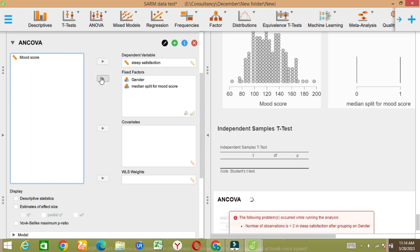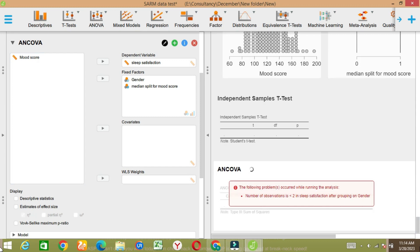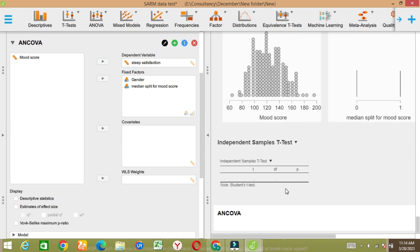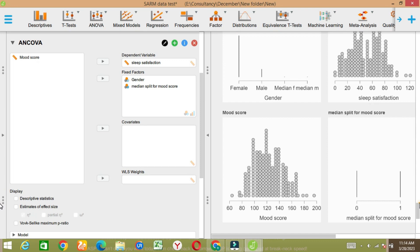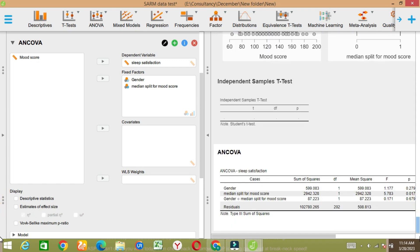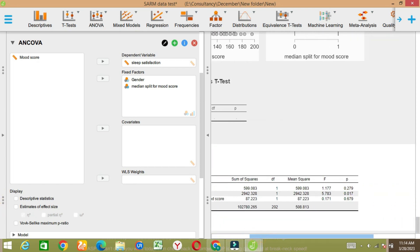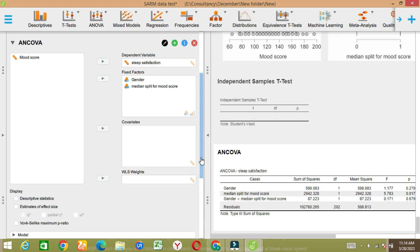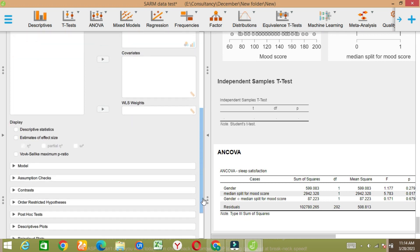Again there is an issue with the gender variable, that's why the output is not shown. It's taking time. This is the ANCOVA result — you need to better analyze it.